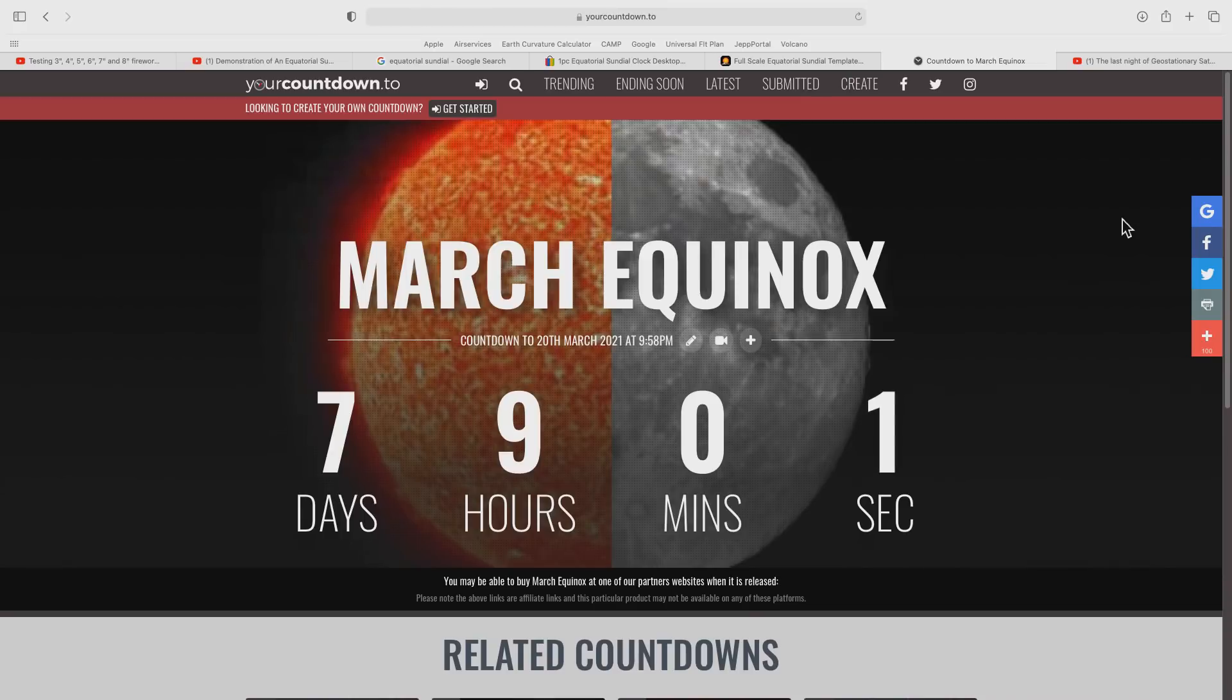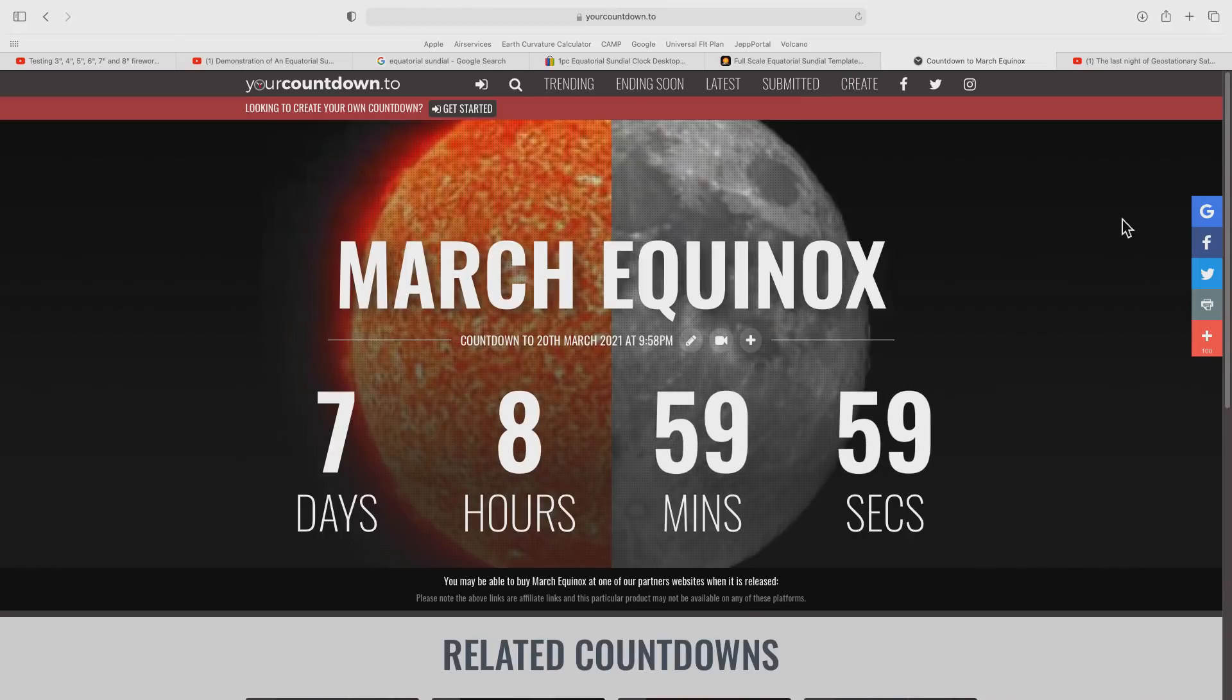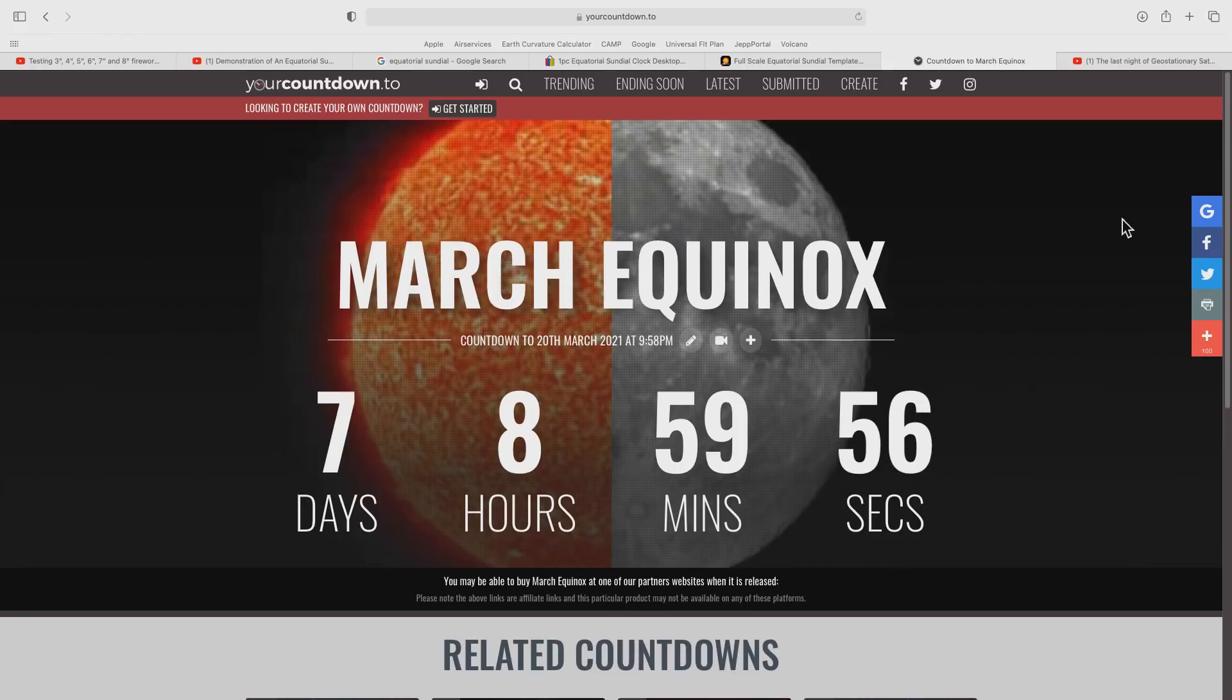This is a countdown timer to the March equinox. As you can see, it will occur in just over seven days time.